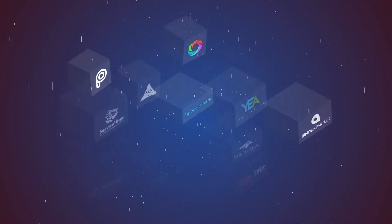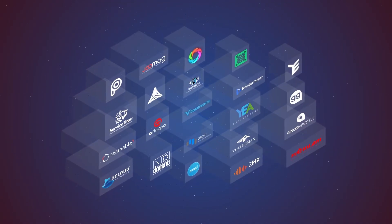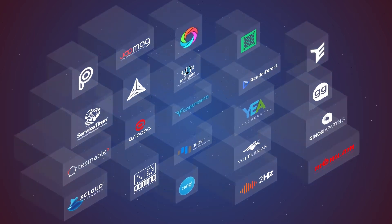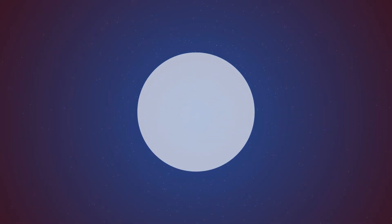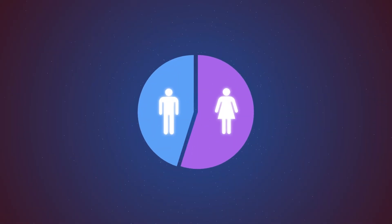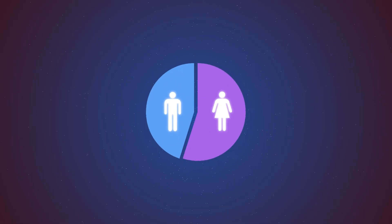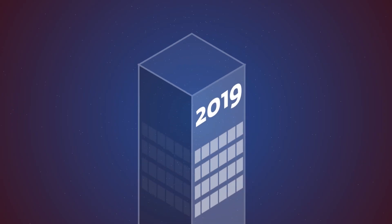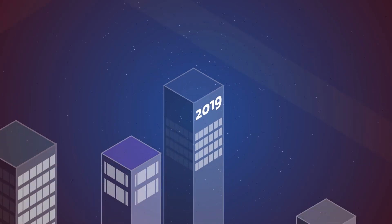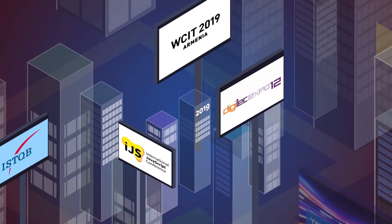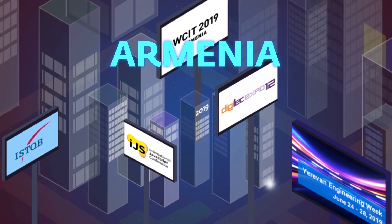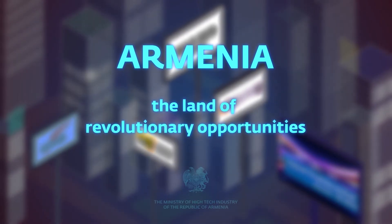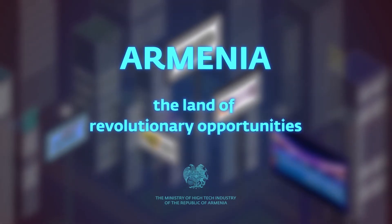The list of these companies can be continued with many other Armenian startups, which are conquering the world market and are also leading with the rate of female employment in the sector. In 2019, Armenia will host a number of international and local conferences. Come to Armenia, the land of revolutionary opportunities.